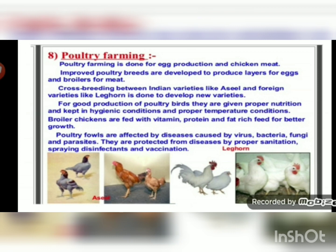Poultry farming is done for two purposes: production of eggs and meat. Improved poultry breeds are developed to produce layers for eggs and broilers for meat. Poultry raised for egg production are called layers, while those raised for meat are called broilers. Cross-breeding between Indian varieties and foreign varieties like Leghorn is done to develop new varieties.